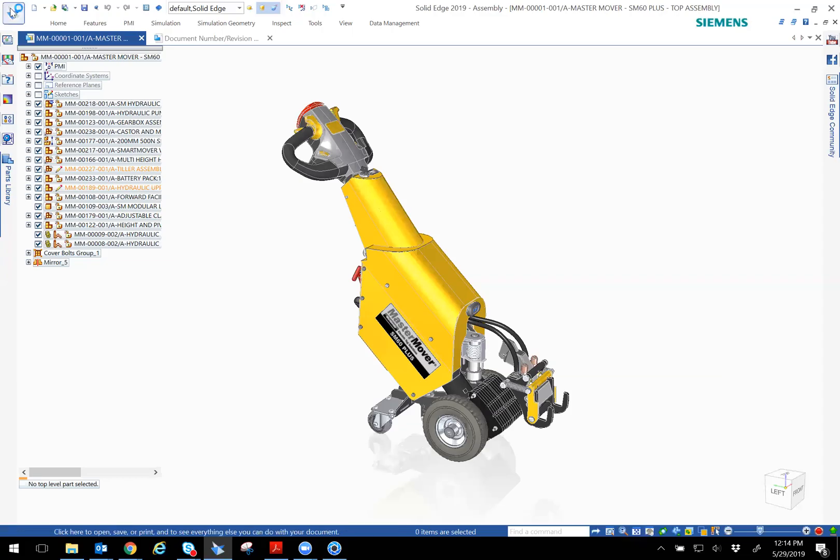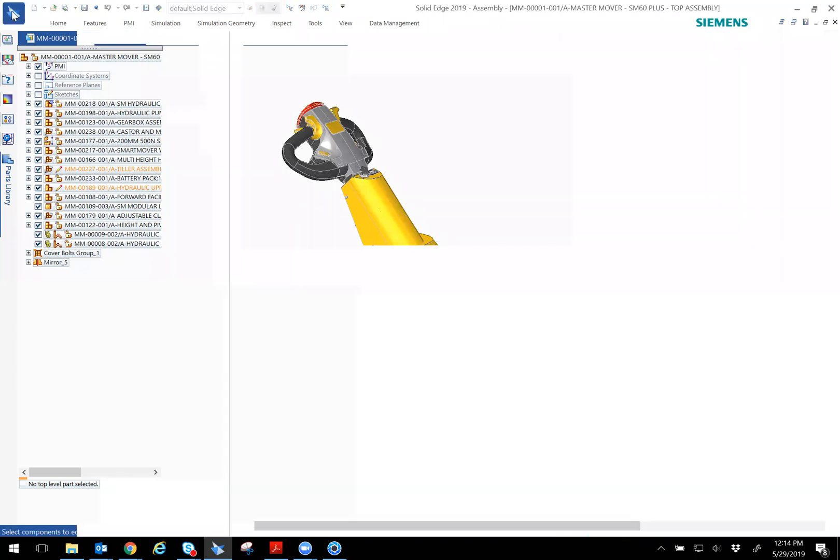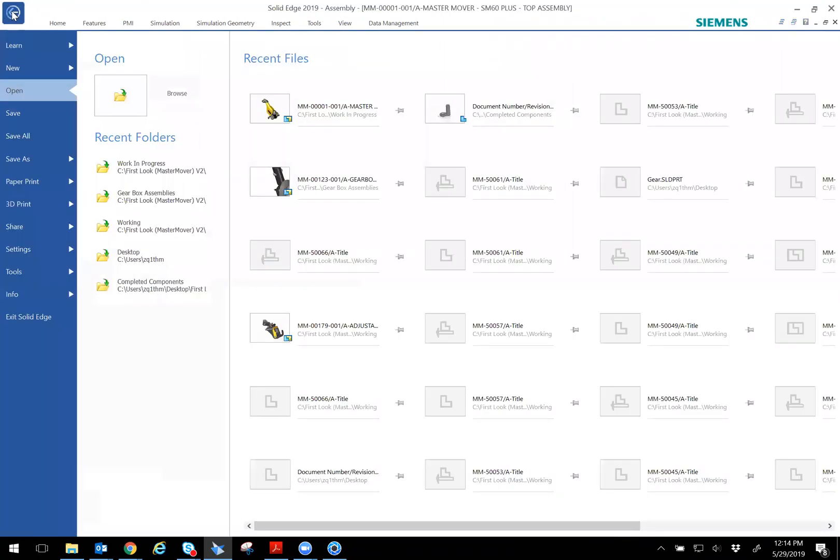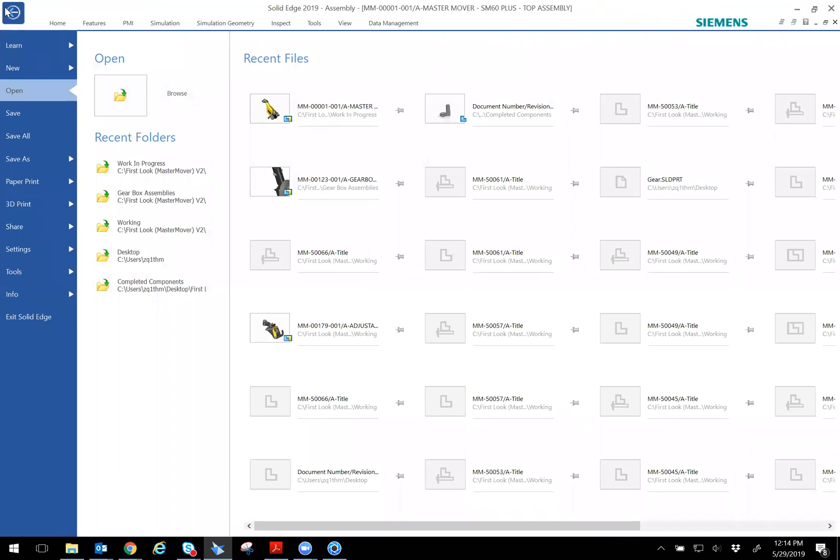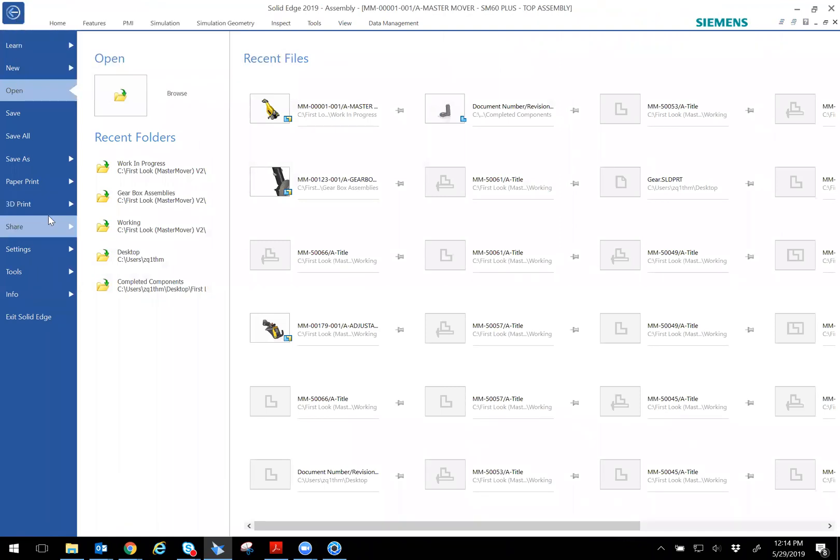Yeah, let me just stop this. So the other thing is the 3D printing interface that we have. All you do is go to the application button, and then 3D print. You guys have probably experienced, you've probably seen this a little bit, especially with Solid Edge 2019. I'll give it a second, but it should pull up.